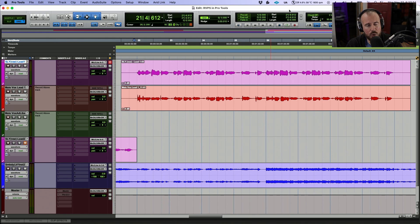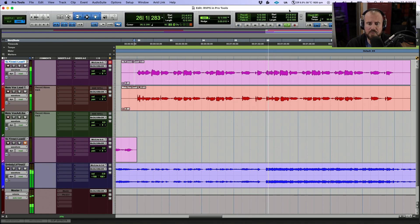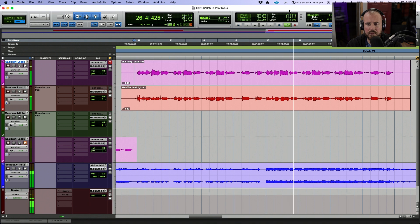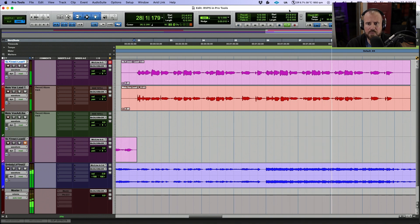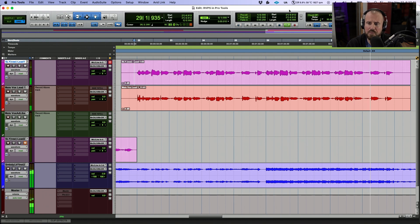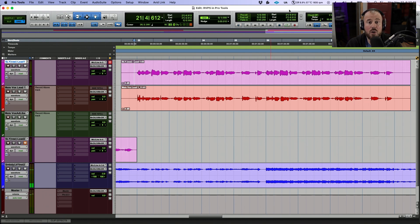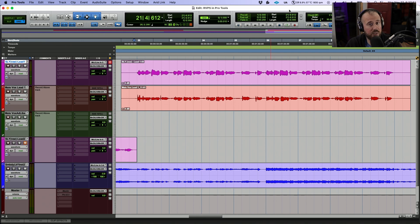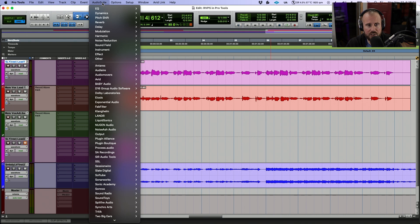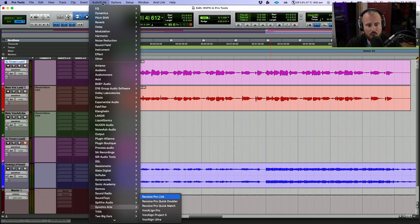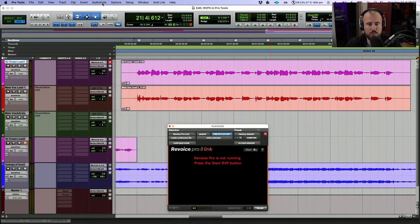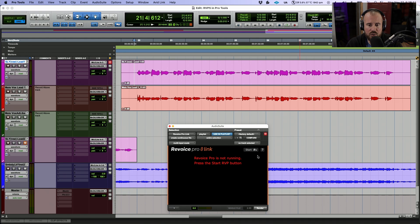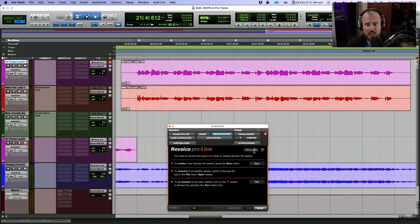Alright, so to start off with, let's have a quick listen to the track that we're going to be working with. Okay, so all in all, really great performance, but we want to get these vocals absolutely perfect. So I'm going to head over to the audio suite menu. We will use the S key to scroll down to Synchro Arts and let's launch the Revoice Pro Link plugin. We have the ability to start Revoice Pro directly from this plugin. So let's go ahead and do that.